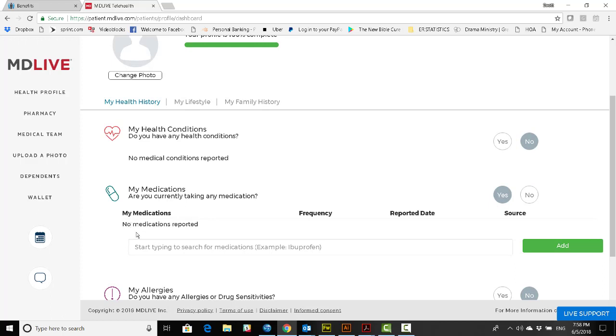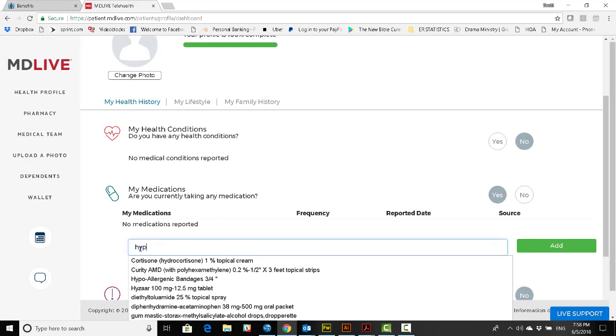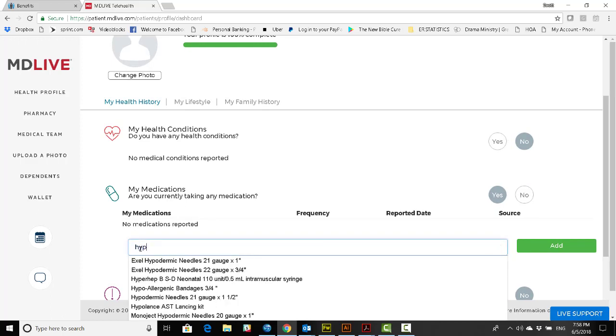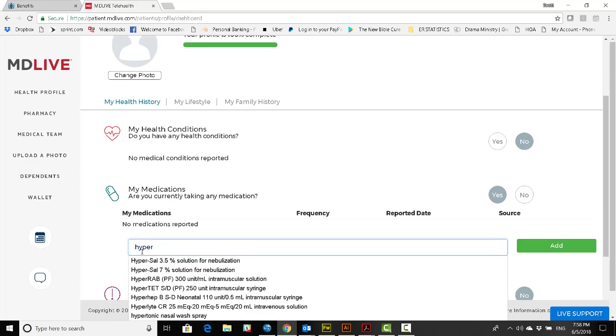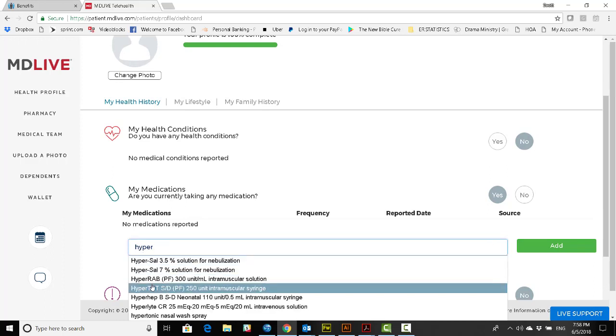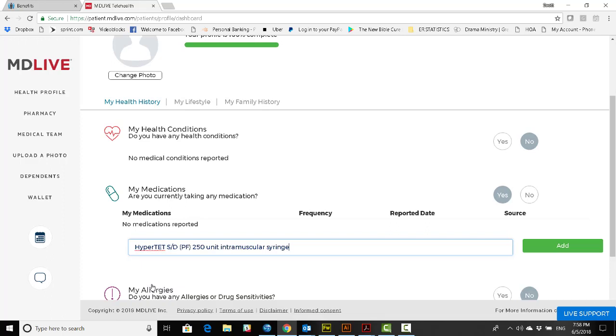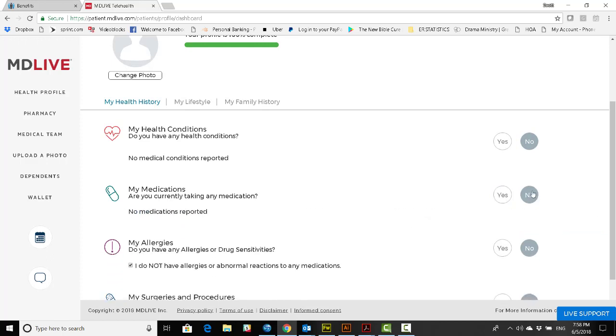The same thing holds true with medications. You can start to type a medication and suggestions will pop up. You can add as many as you'd like. Certain medications may prompt you to talk about dosage. If so, simply follow that information as well.